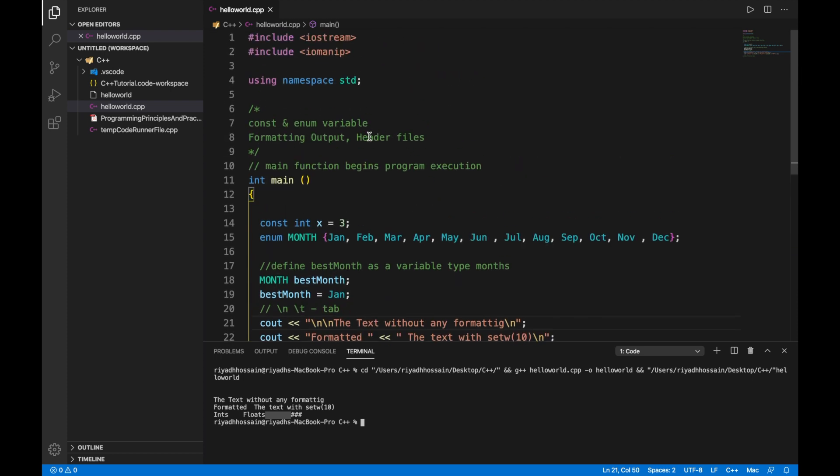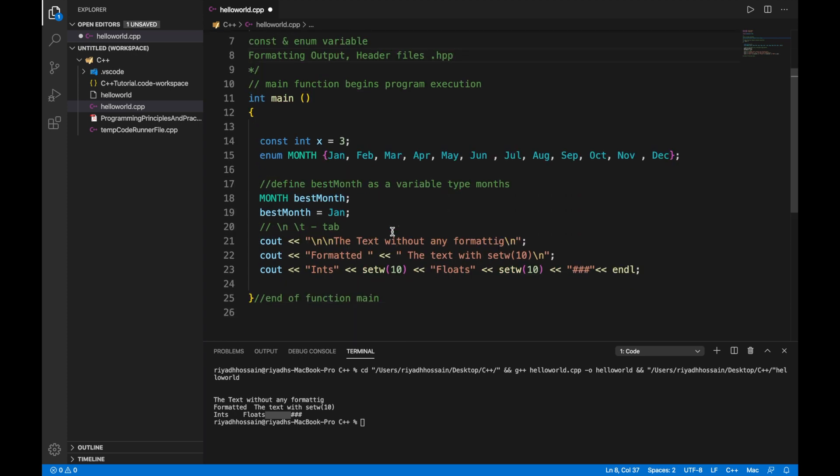After that let's take a look at how we can use the header files. Traditionally these files are called header files and they have a dot hpp extension, although any extension will work. Header file contains the information about how to do a task and the main program contains information about what to do.